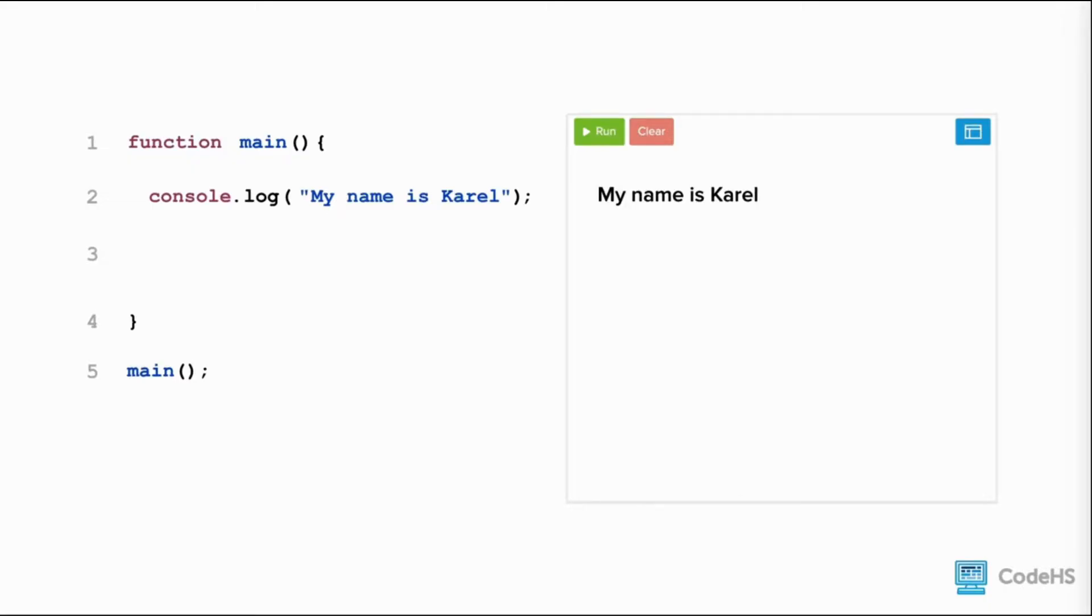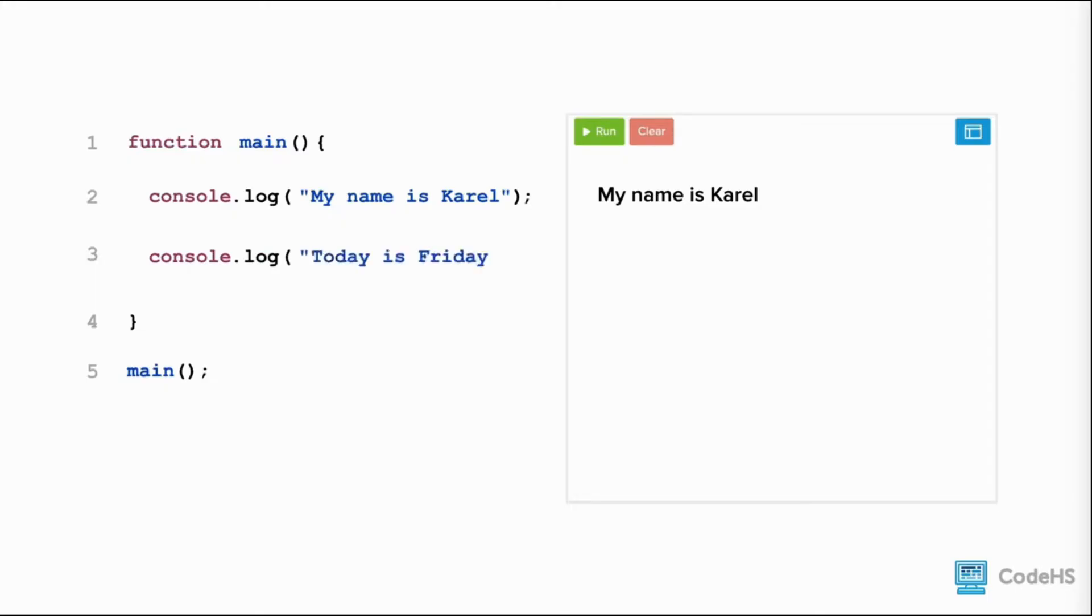We can add another line by writing on the next line console.log, open parenthesis. Between the parenthesis, we include our message enclosed by quotes. We write quotes, today is Friday, quote, end parenthesis, and end the line with a semicolon.